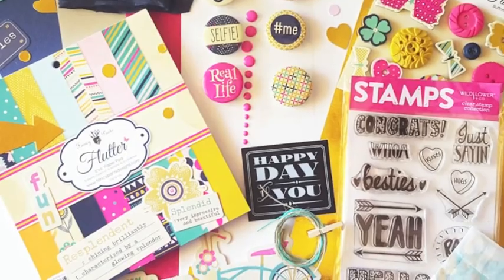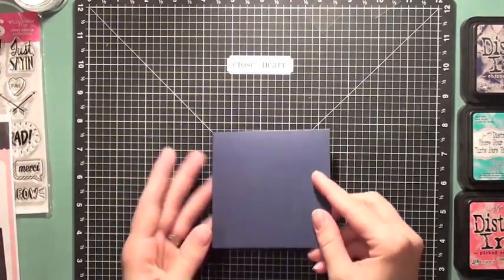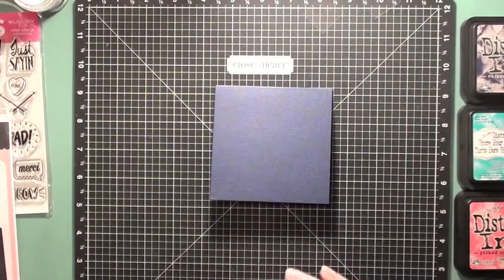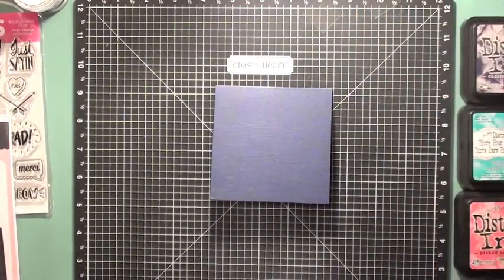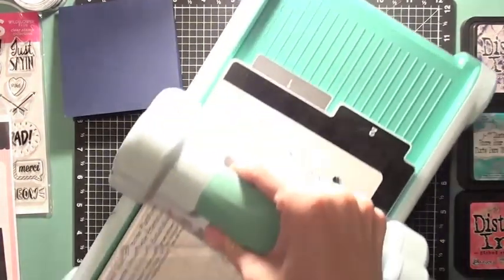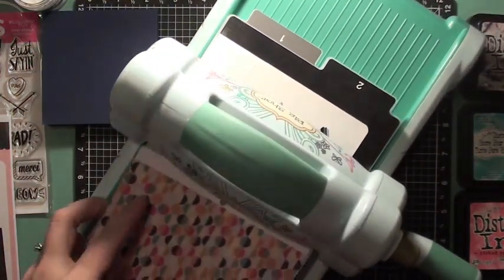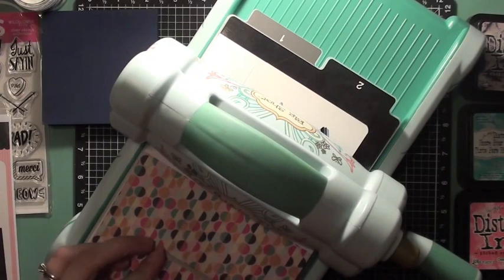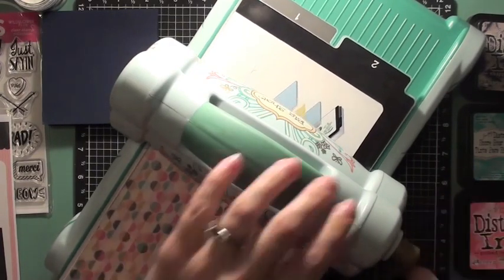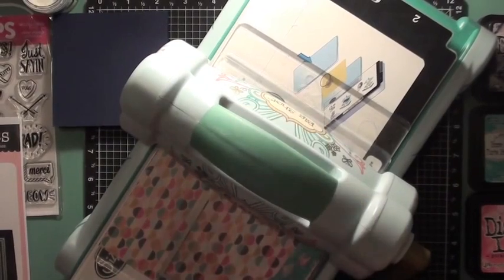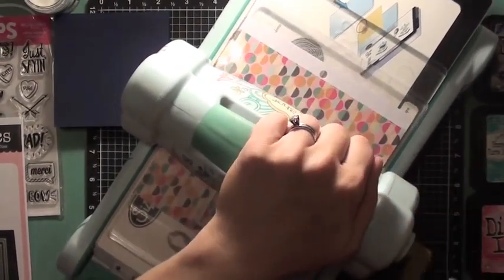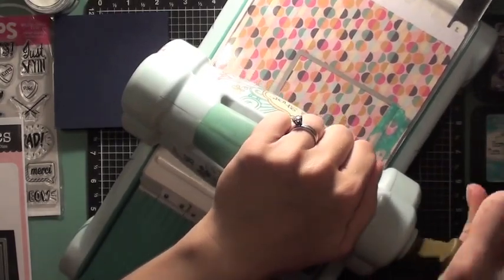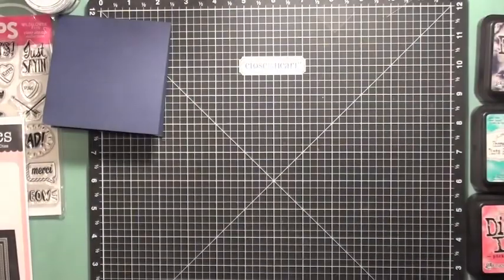So I'm starting out with my base cut at four by eight, scored at four inches. So the front of the card will end up being four by four. Here I'm using a die from My Favorite Things and I'm cutting out two pieces from the six by six pattern paper, and those are being die cut at three and a half by three and a half.